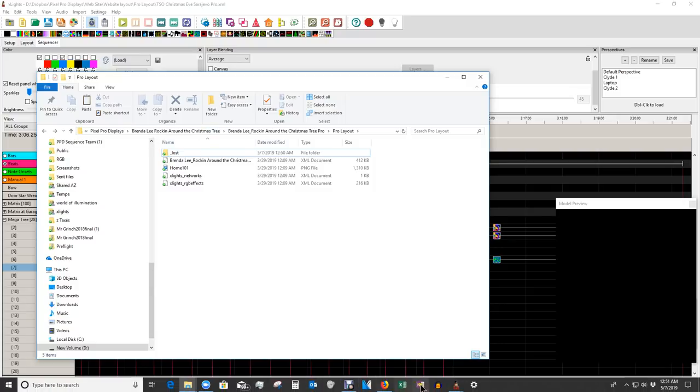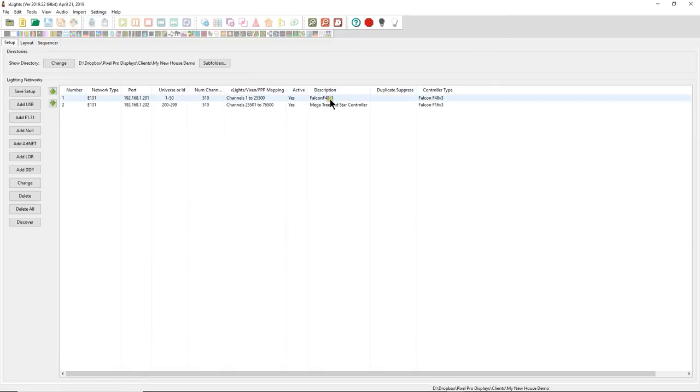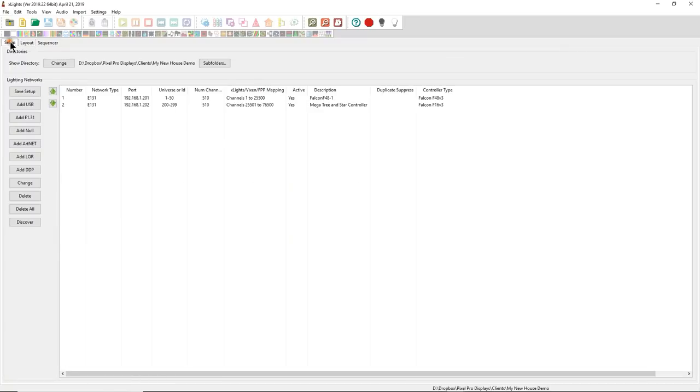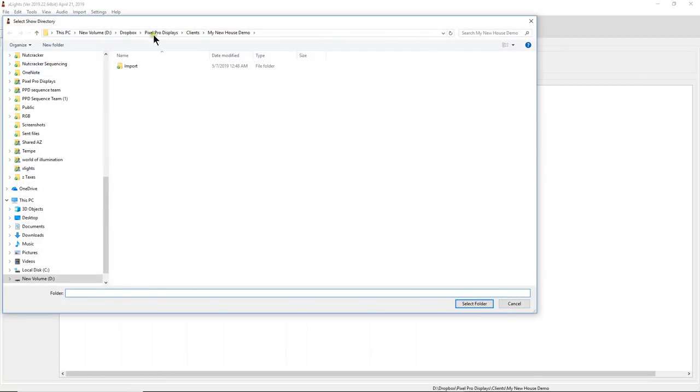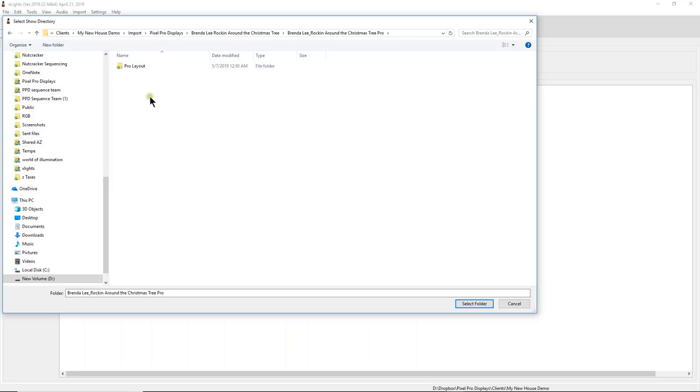But in order to do the import and have all of our images come in to your sequence, this is a very important step. So what we're going to do is we're going to come in here. We're going to go into Xlights. I have Xlights already open. And it's on my new house demo page. I'm going to go look at my layout. And here is a wonderful layout that I have worked on. And we're actually going to change that. So we're going to go into Import. So this is the new folder.